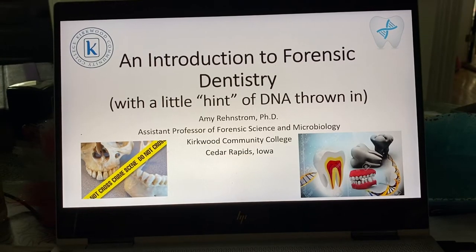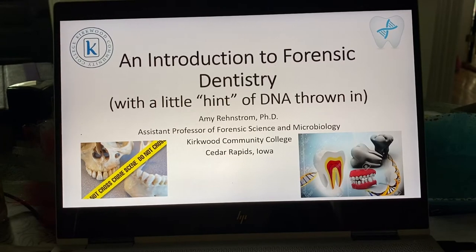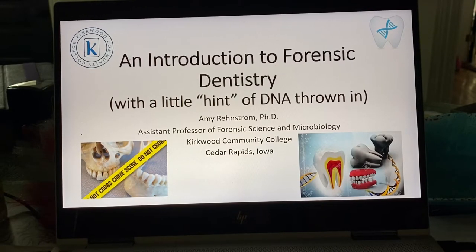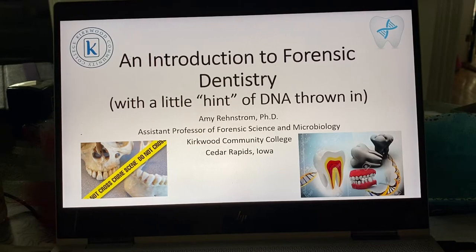Let's start our final unit of the semester, which is a lecture on forensic dentistry or odontology, as it's also known. This PowerPoint was actually one I used when I gave a presentation on forensic dentistry to the Iowa Association of Dental Assistants. There are some slides in here where you already know the material, so I'll probably go by those pretty quickly.